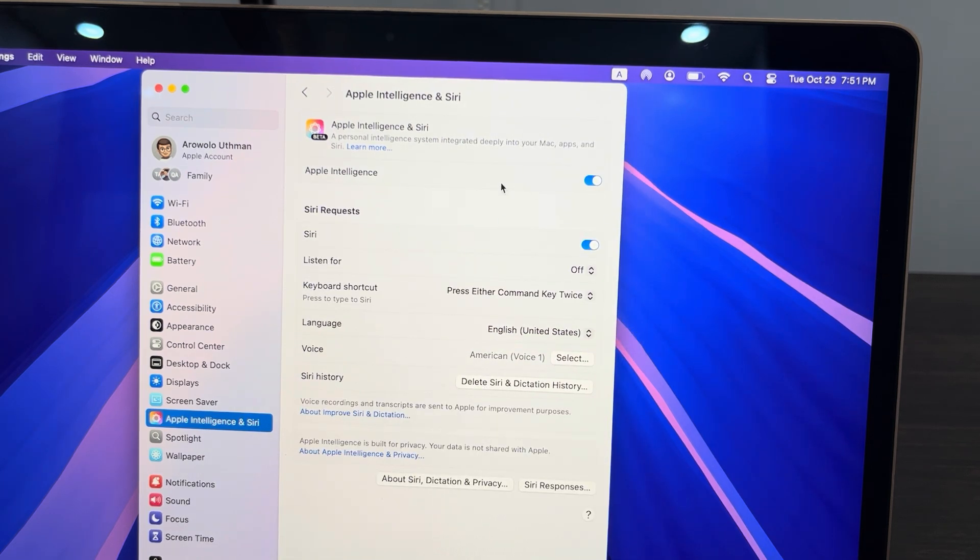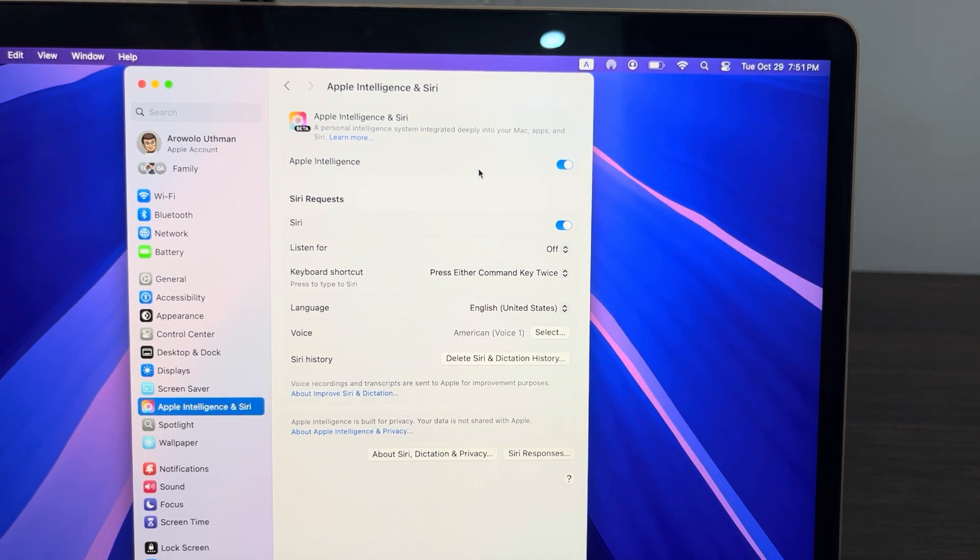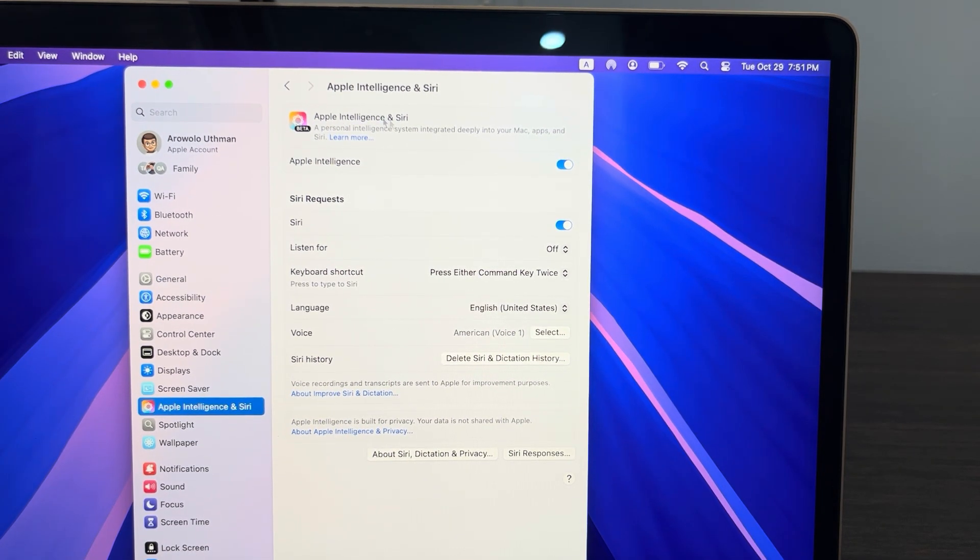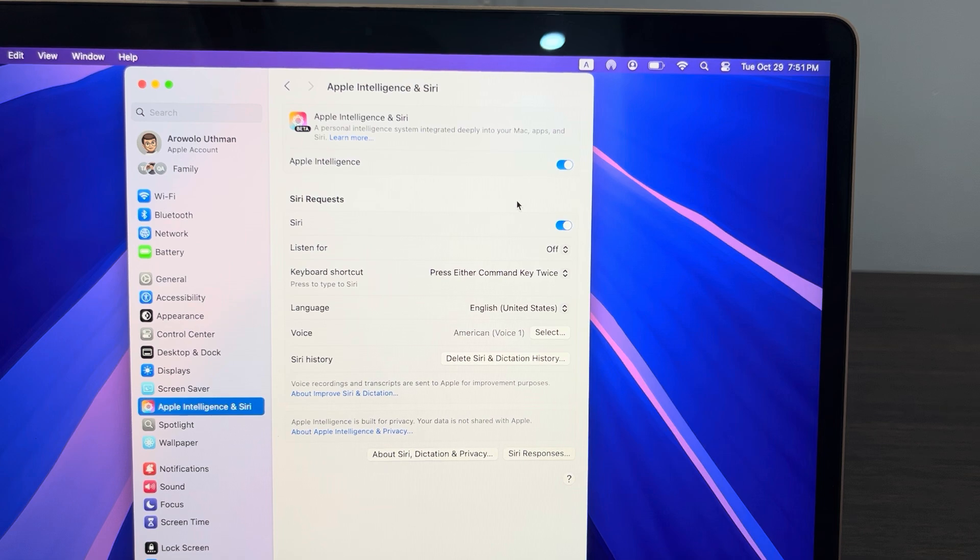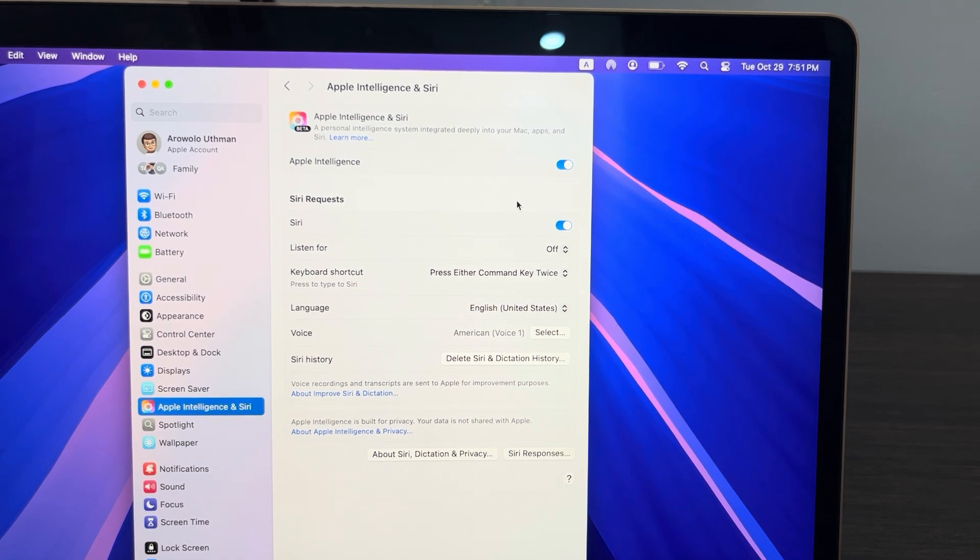Just turn it on and once you turn it on you'll be able to use Apple Intelligence. So now it is very easy to use. If you found this video helpful, smash the like button and subscribe.